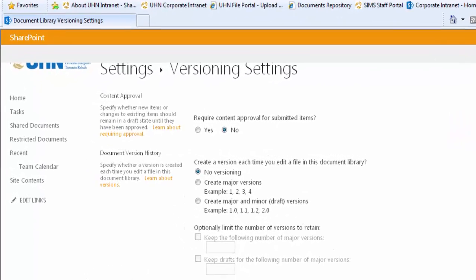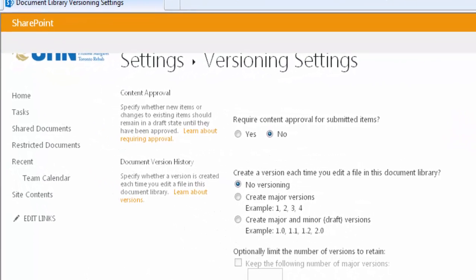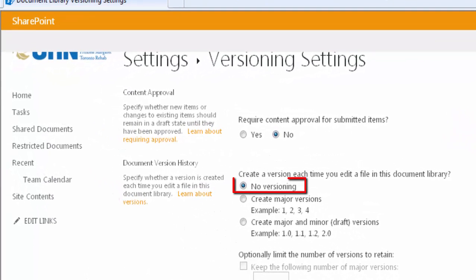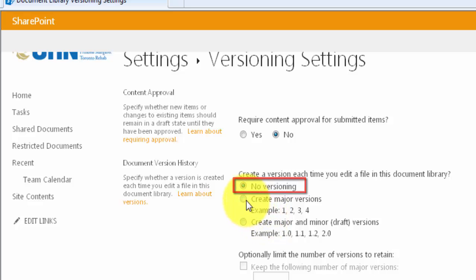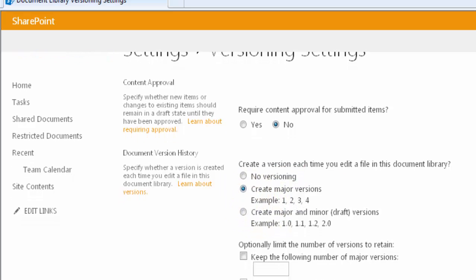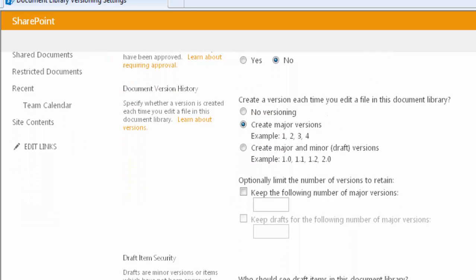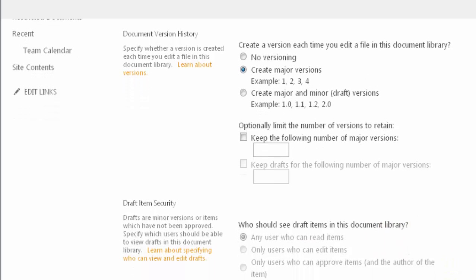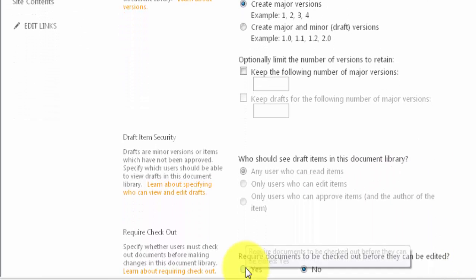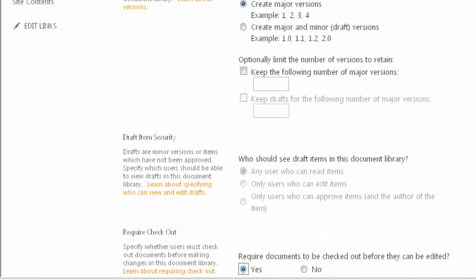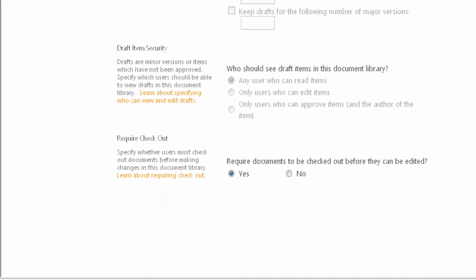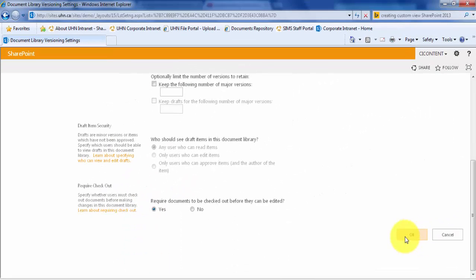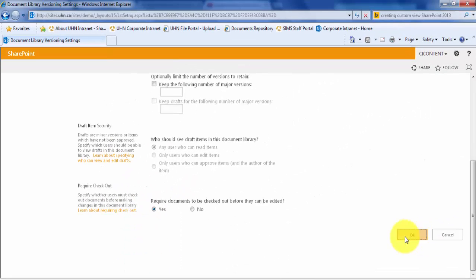Here we can see that versioning has not been turned on yet. Let's turn on Create Major Versions. Let's also turn on the Check In and Out functionality. This feature allows only one user to make changes to a document at a time. Let's click OK to save our changes.